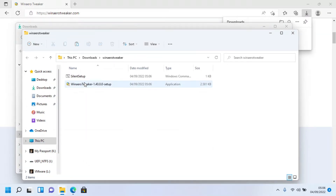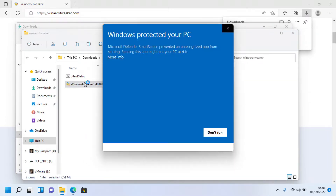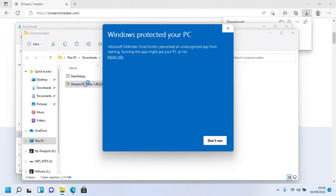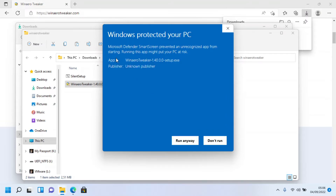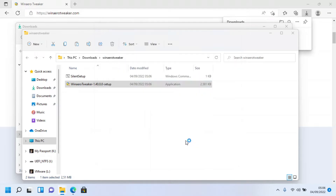Double-click the setup. As you can see, SmartScreen prevented the install as the app is unrecognized, but no worries — click 'More Info' and you'll see the 'Run Anyway' button appear. Click the button and choose Yes if prompted.